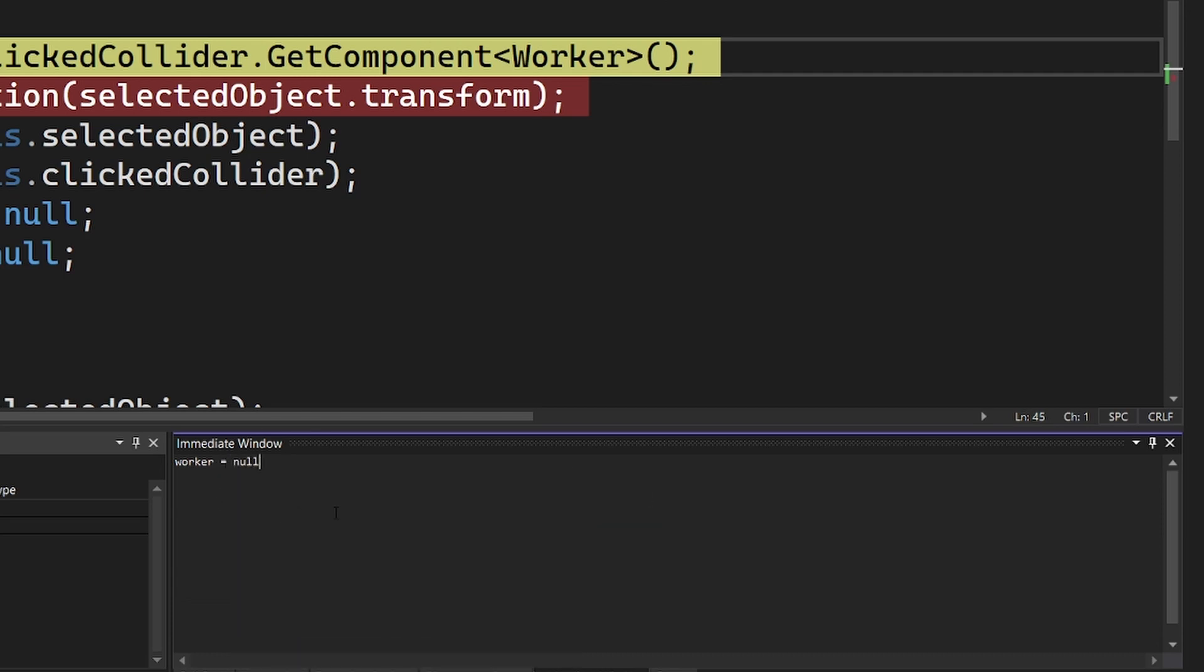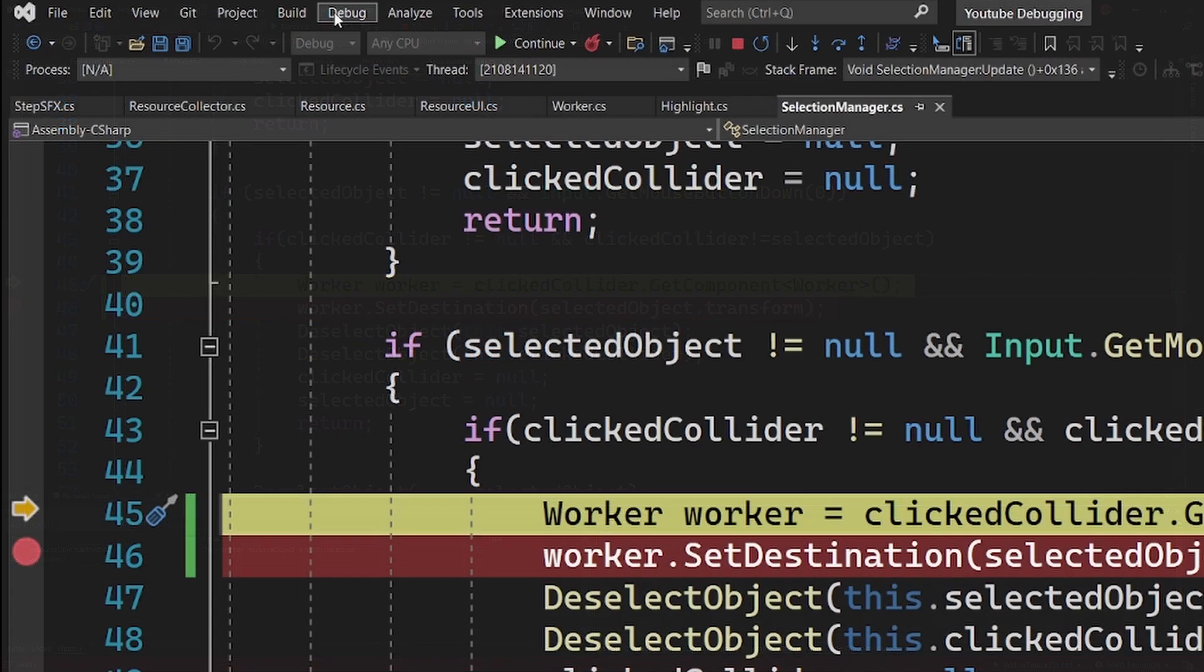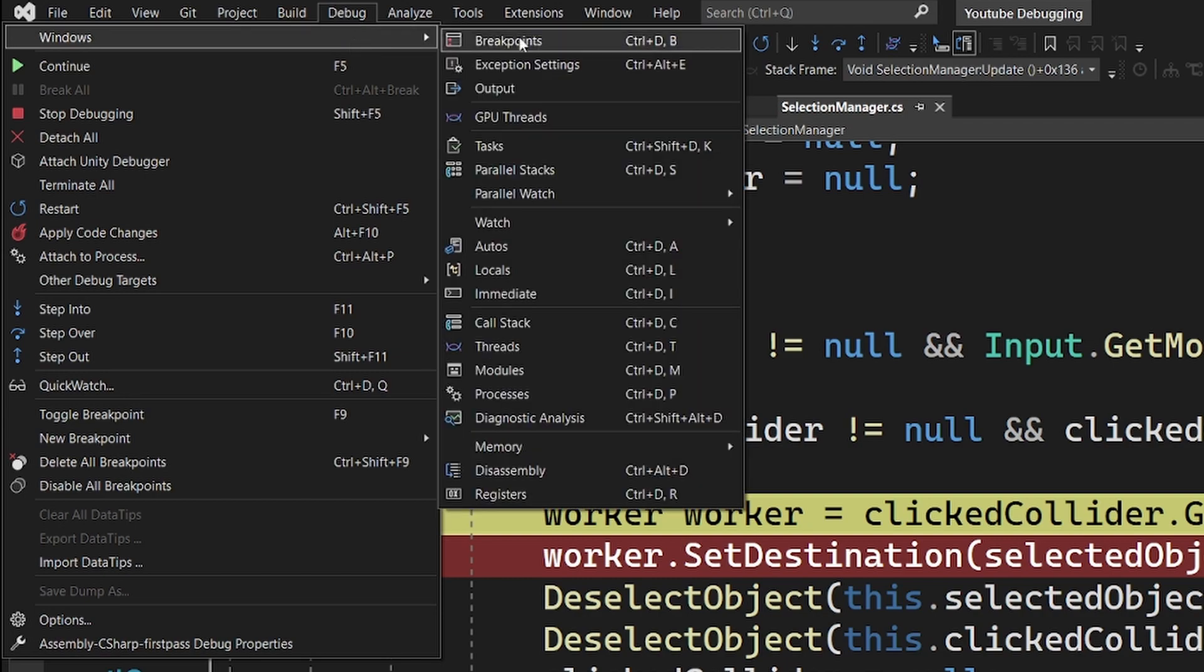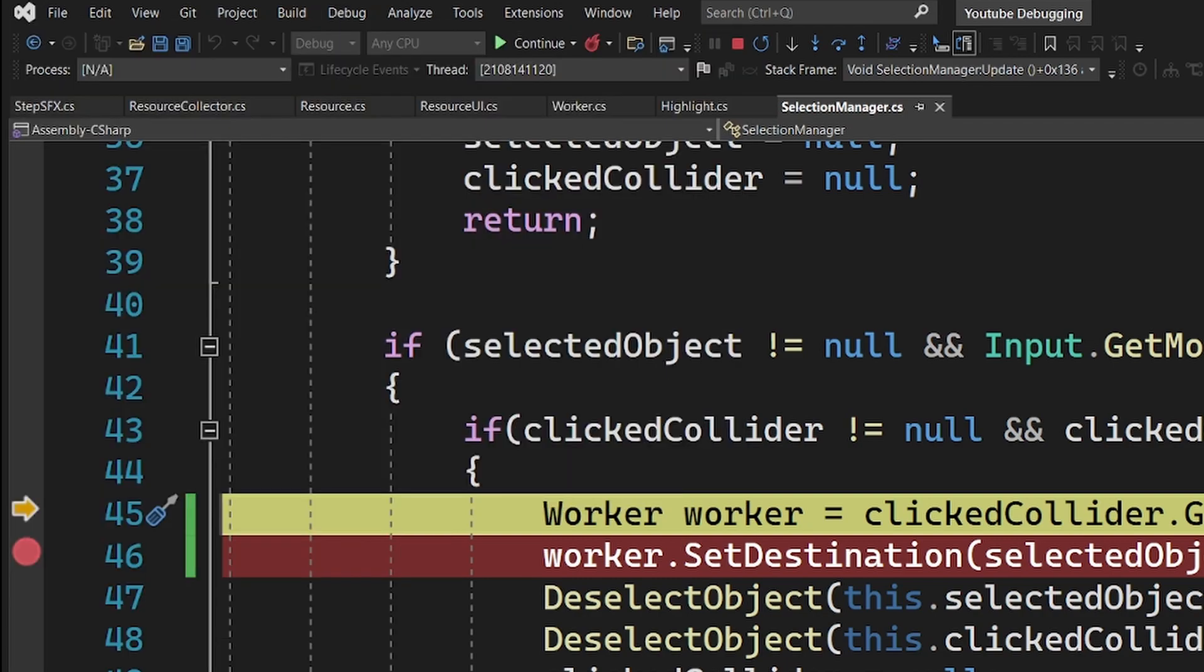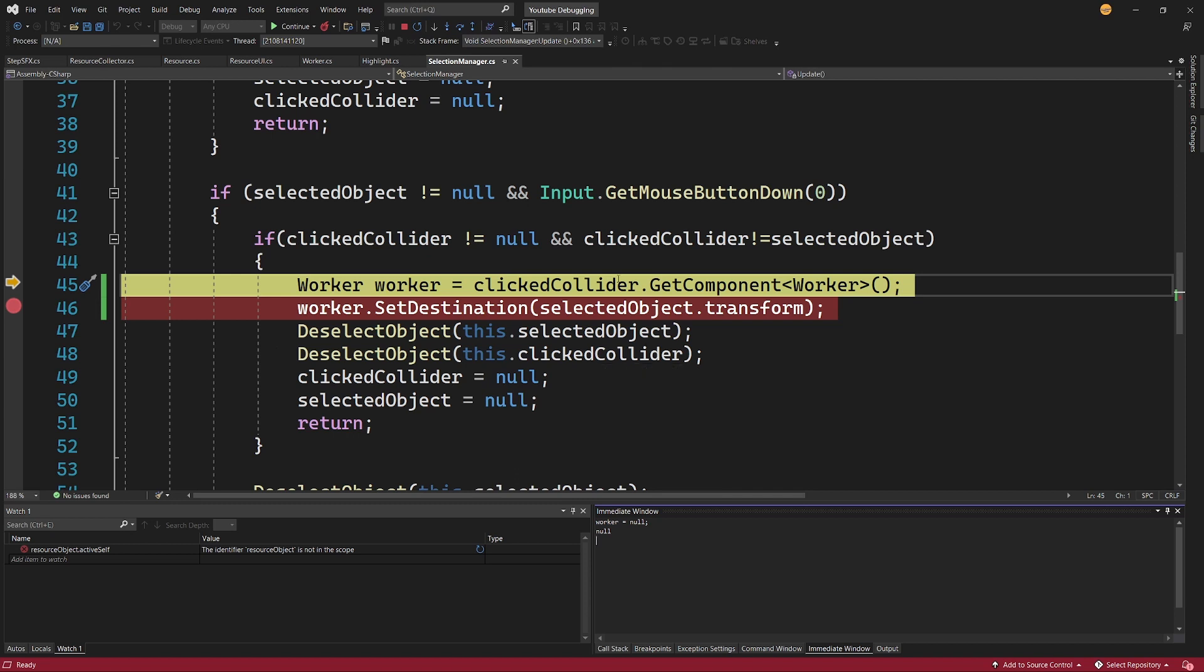And now we should be able to see that it is null. The Immediate Window should by default be showing up in the bottom part of Visual Studio. If it doesn't, you can select Debug, then select Window and select Immediate, and it should open your Immediate Window. This allows you to basically access any part of the scope that you're in—any part of the method you're working in. This means I can access the worker and any other data like selectedObject.